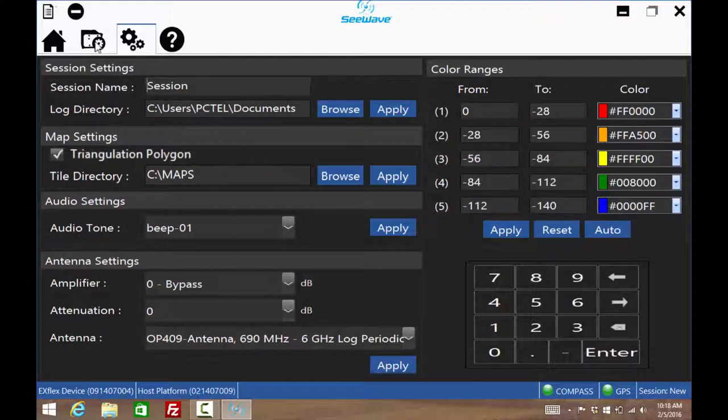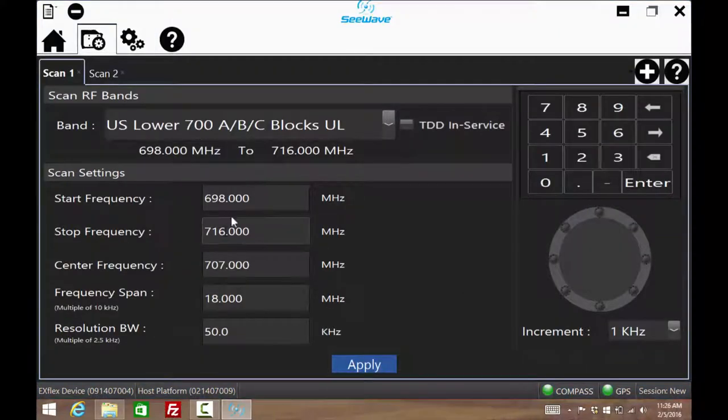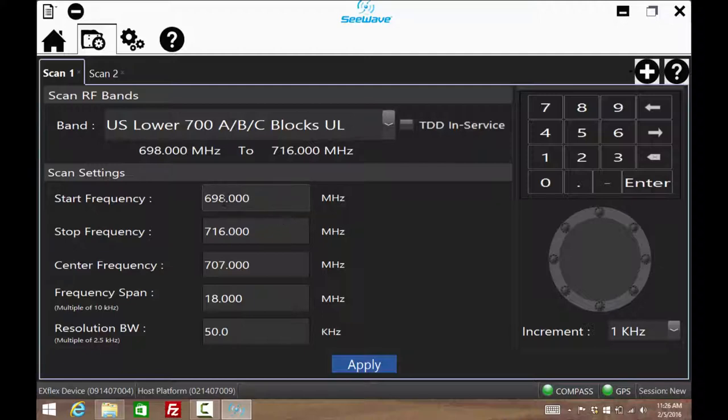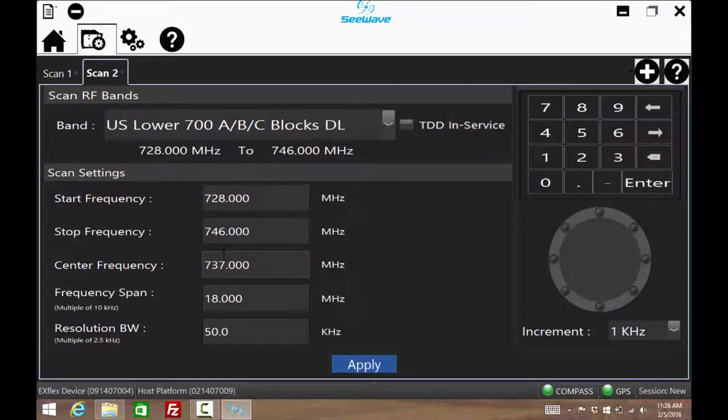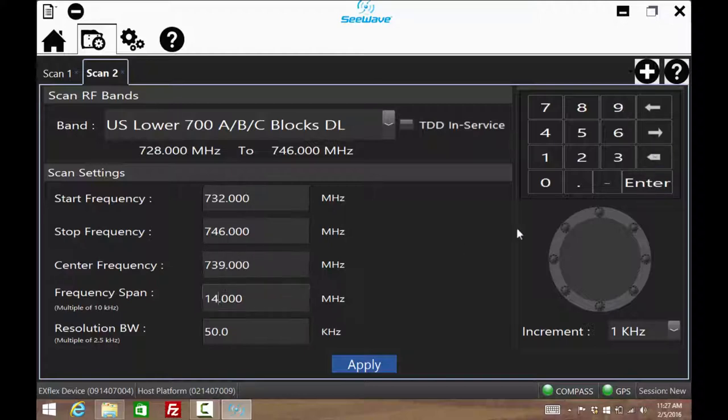Often, the operator of C-Wave is tracking down interference in the same few bands every time an issue arises. Therefore, the ability to quickly recall common bands of frequencies is important. Here, both the uplink and downlink frequencies of a 10 MHz LTE channel are being configured.